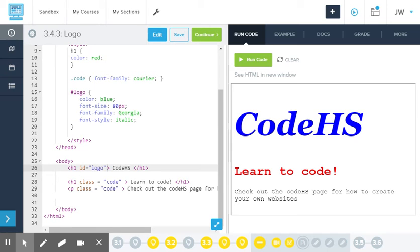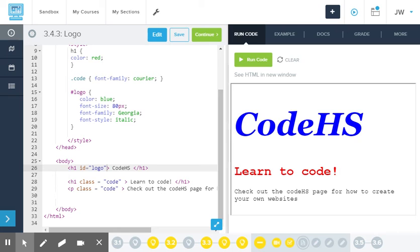Notice how the color of this logo has changed because it's following this rule. Even though it is an H1 tag, it's going to follow the logo rules because they're more specific. This section here, the learn to code, this is an H1.